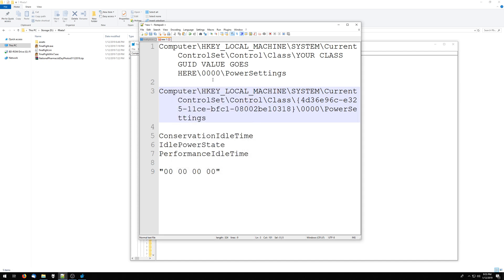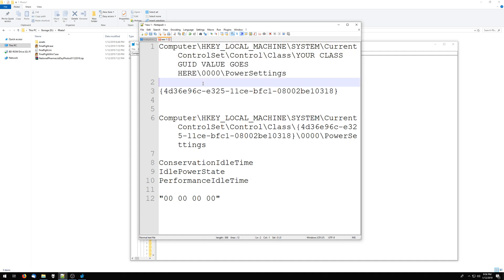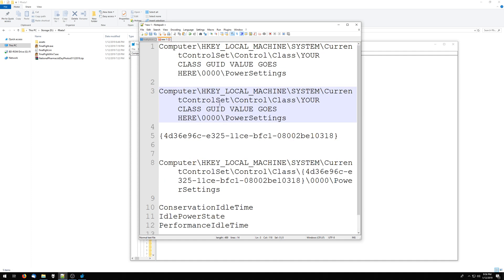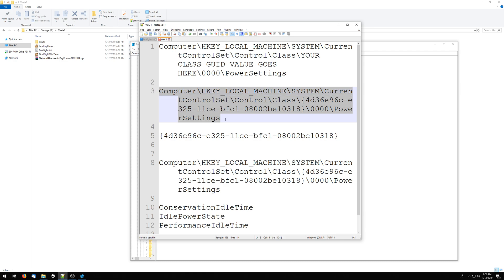So now, if you put that class GUID into this line in your registry, this is basically the registry setting that you're going to want to do to adjust these settings.